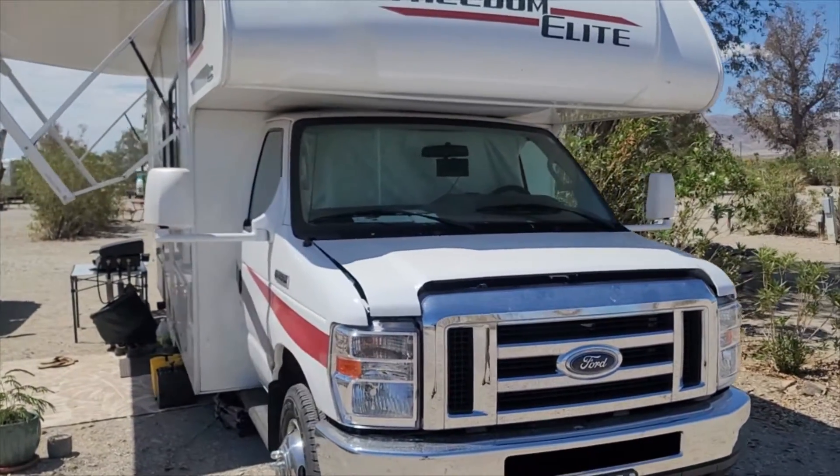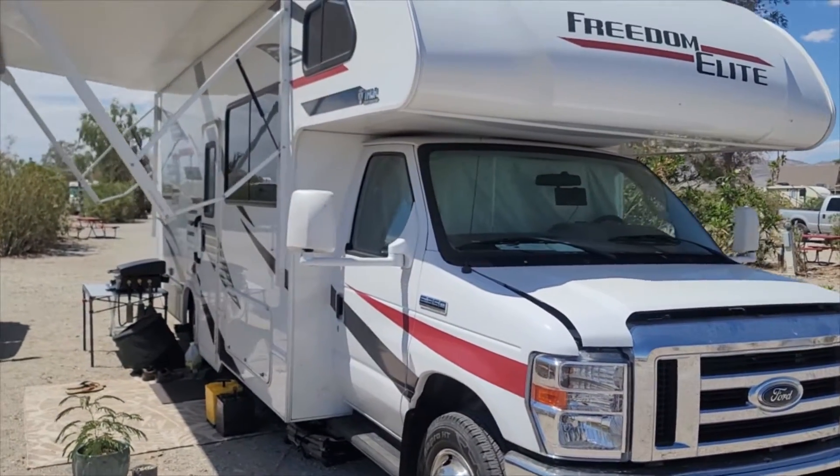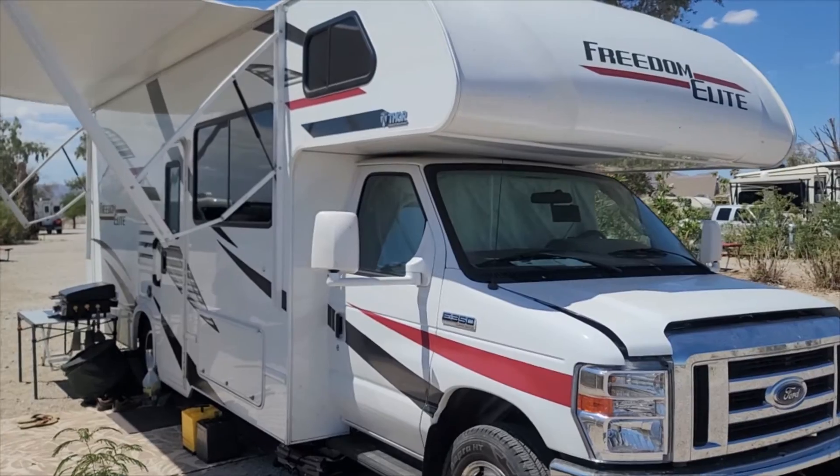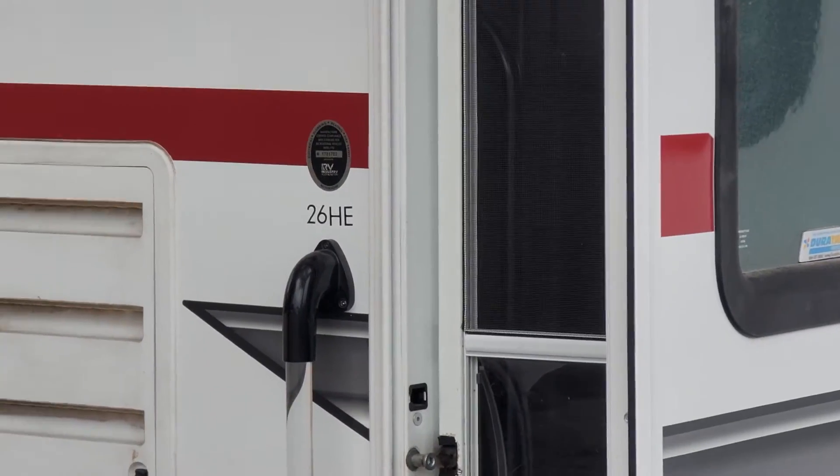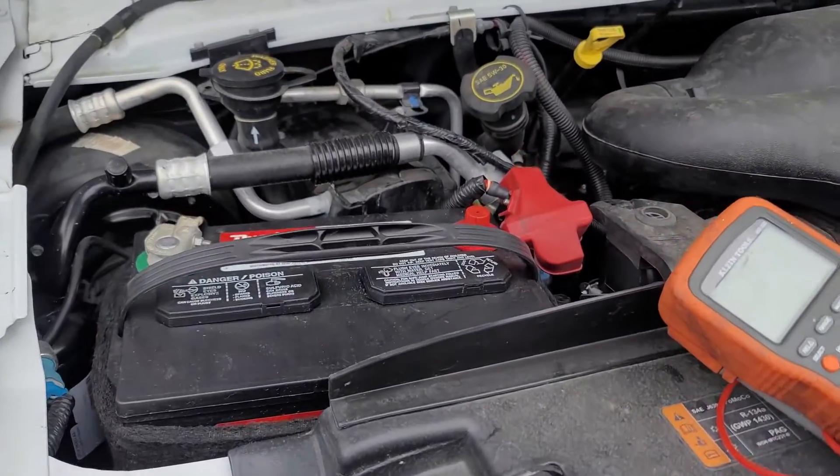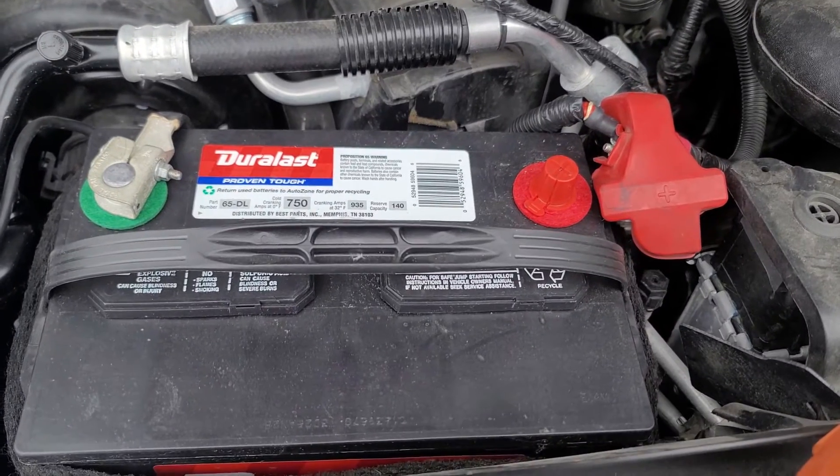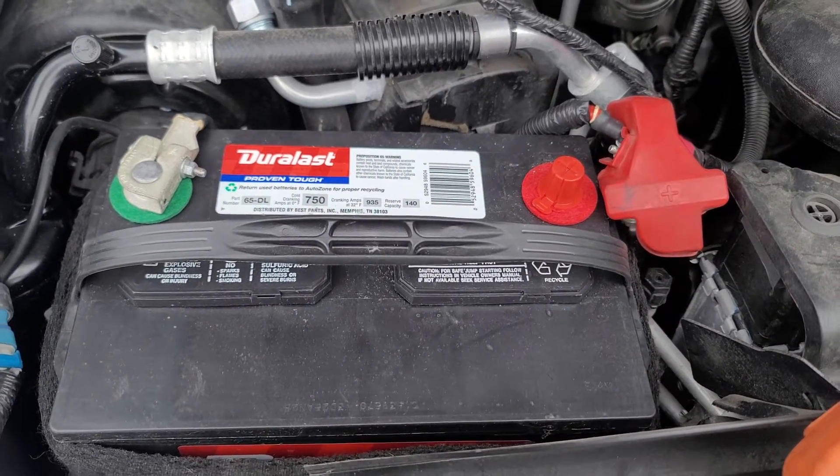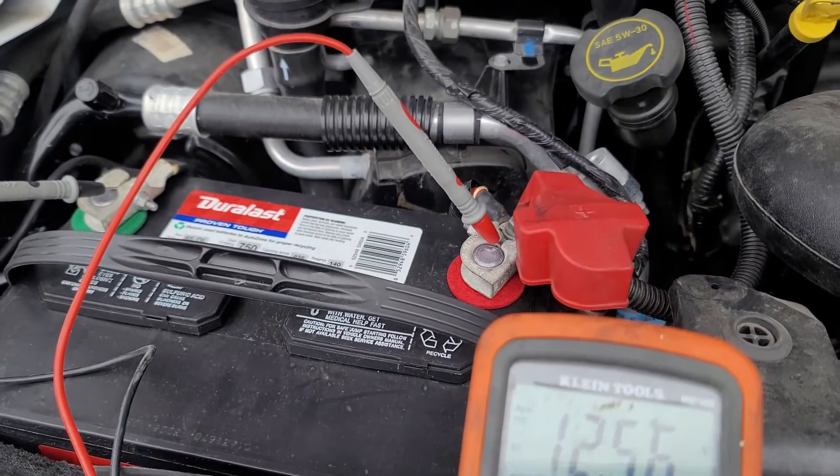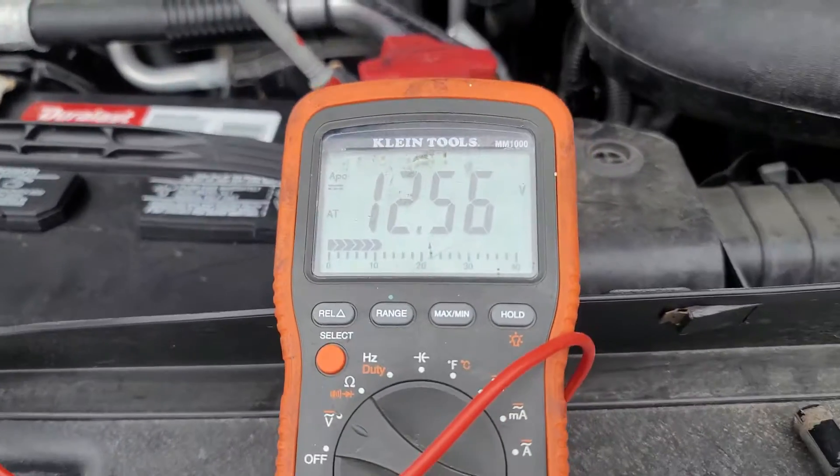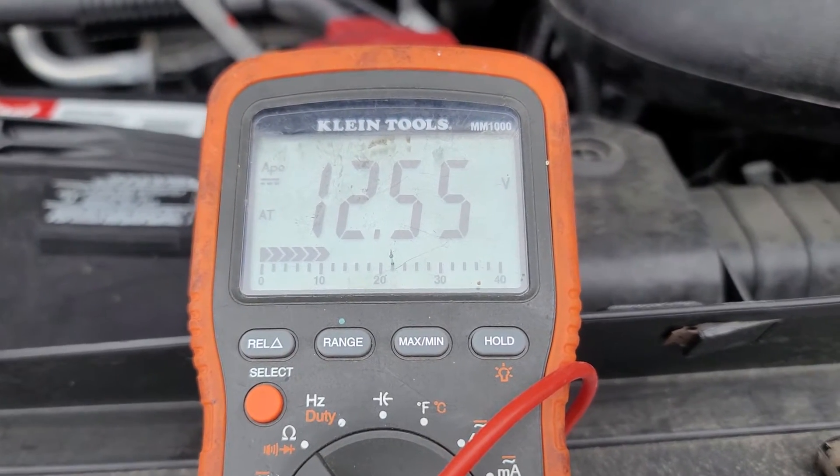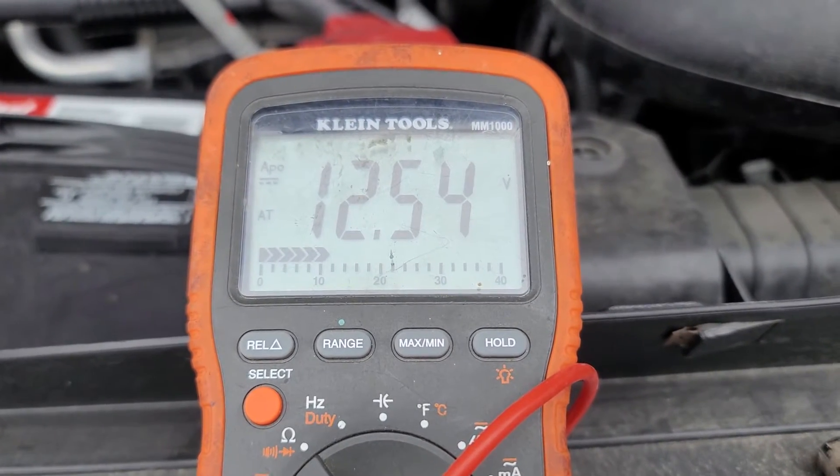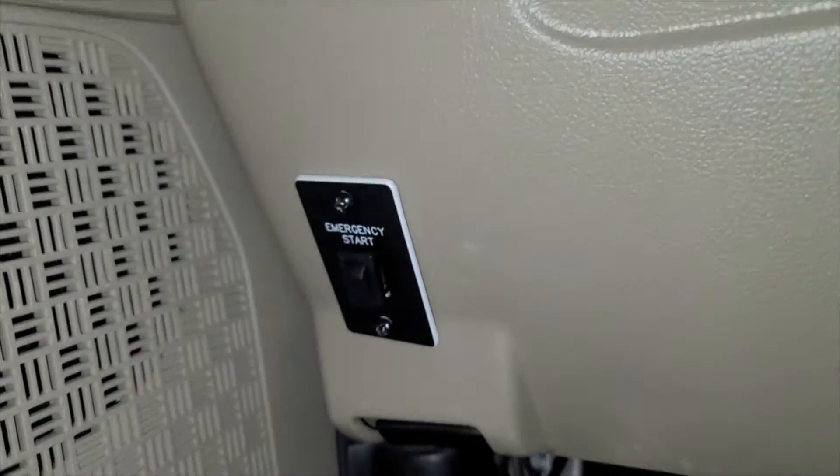In today's video, I'll show you how I solved a persistent chassis battery discharge issue in my 2020 Thor 26HE. Basically, the chassis battery is constantly discharging itself, even when plugged into shore power. By the time I'm moving to my next campsite, the chassis or engine battery doesn't have enough juice to turn the motor over.